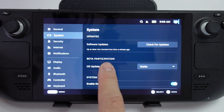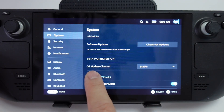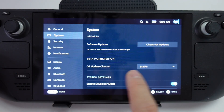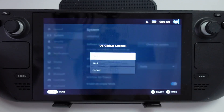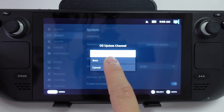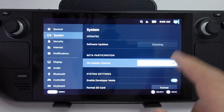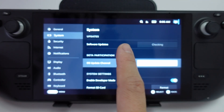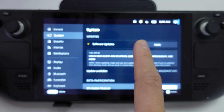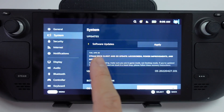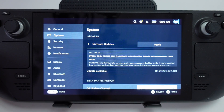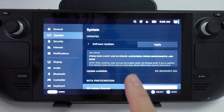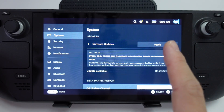Under beta participation, we're going to change the OS update from stable and change this to beta. Once that's done it's going to do a refresh and check for any new updates, and it's found the new beta update. To apply this I'm going to press apply.